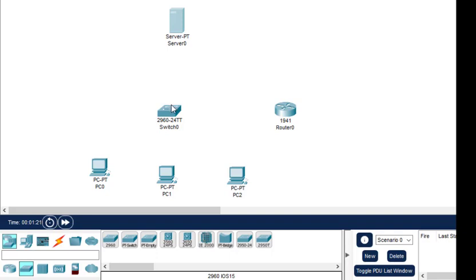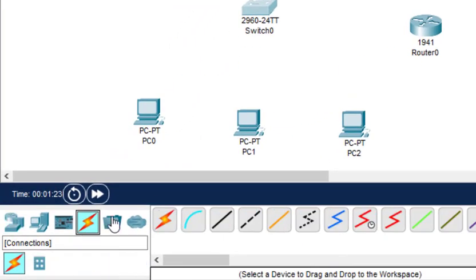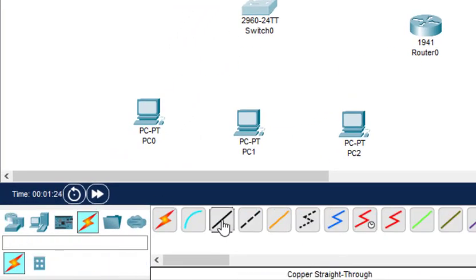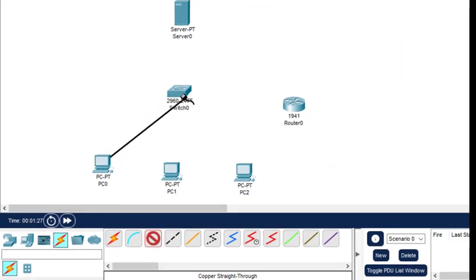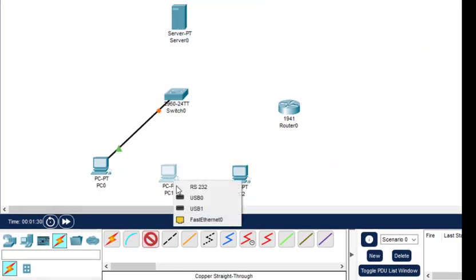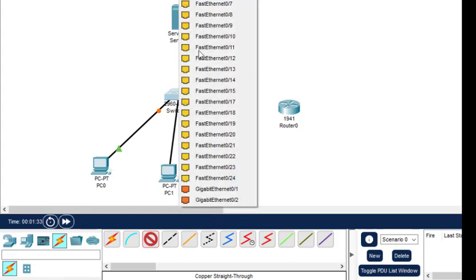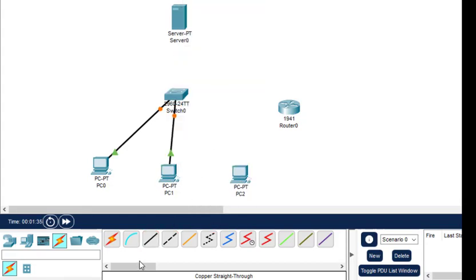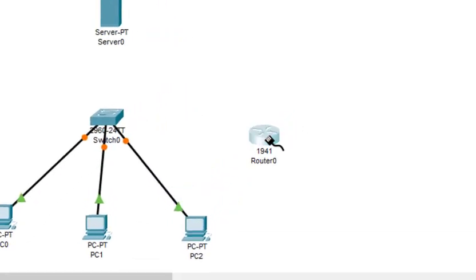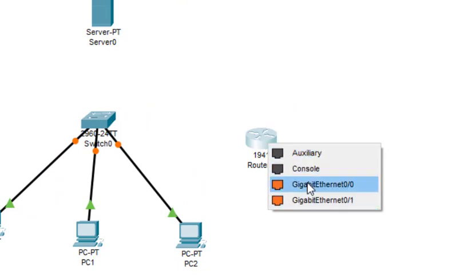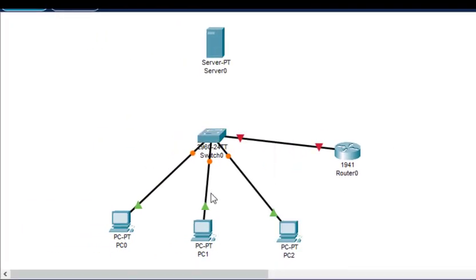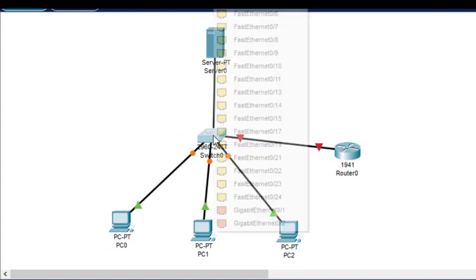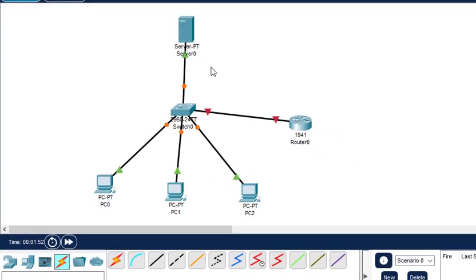Now we do the connection and configuration. Connect the components. For PC we select fast Ethernet and for switch we can select any of the interface. Here in case of router out of the four we select this gigabit 0/0 and any of this. Here this is fast Ethernet with any of this.